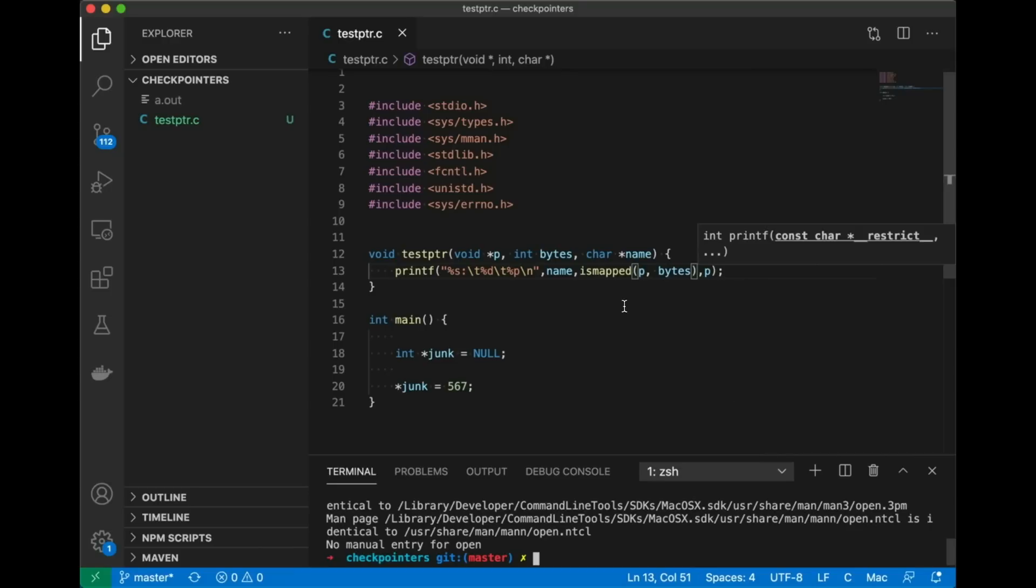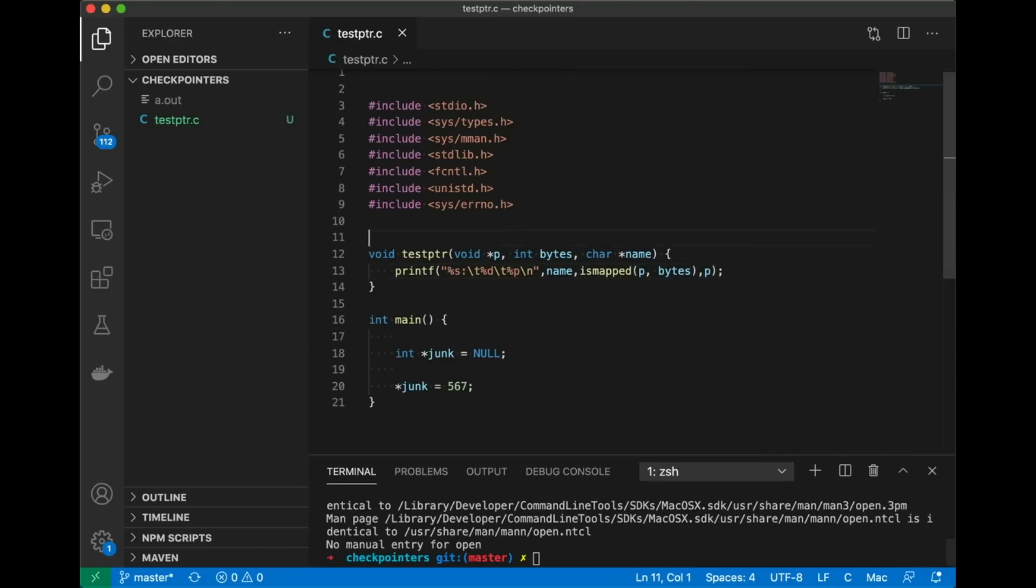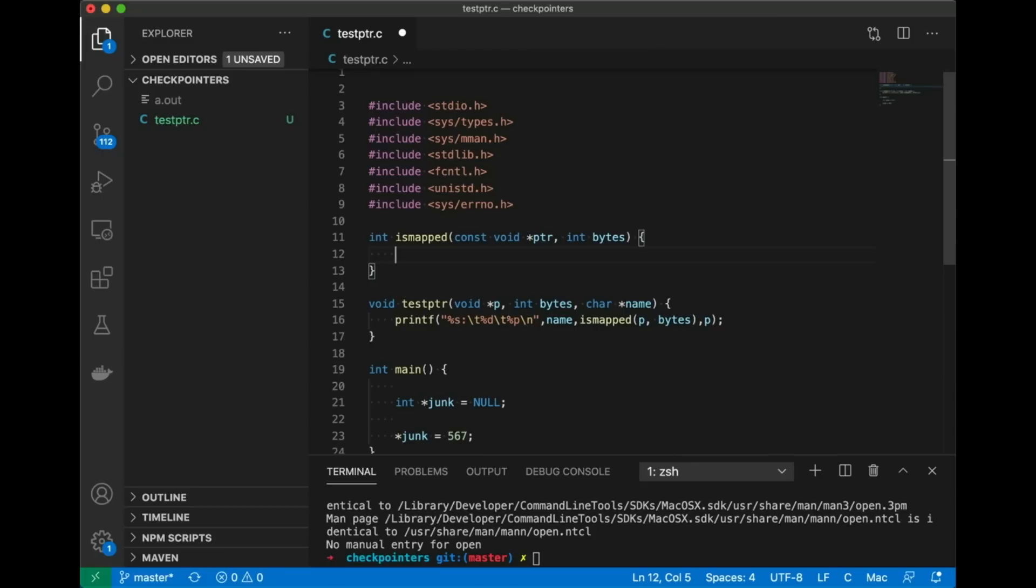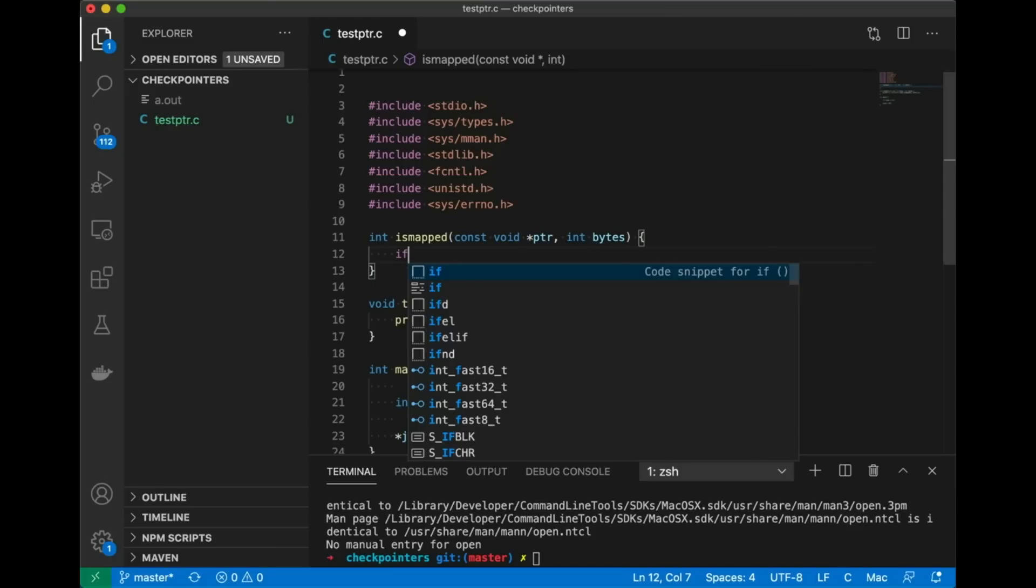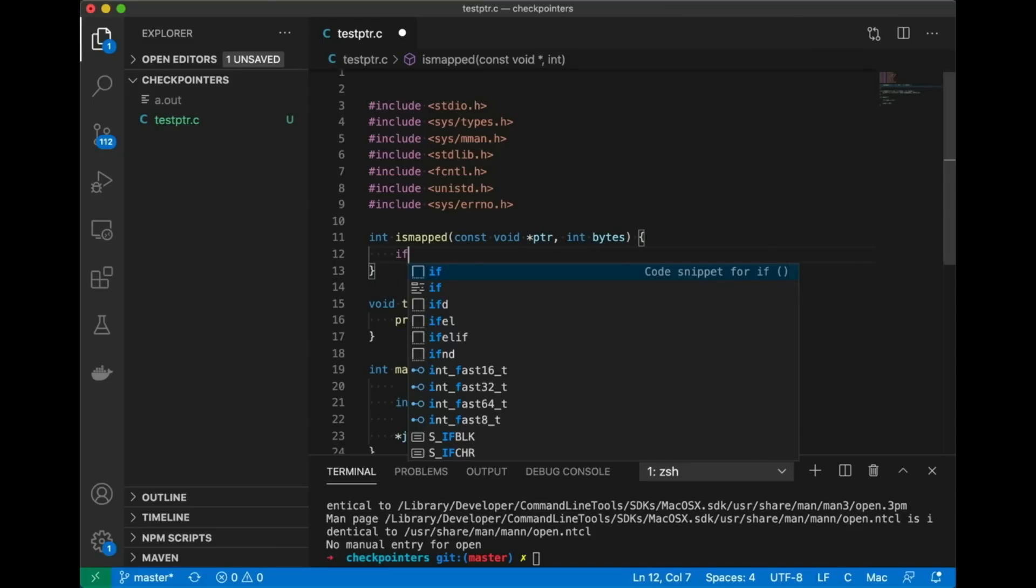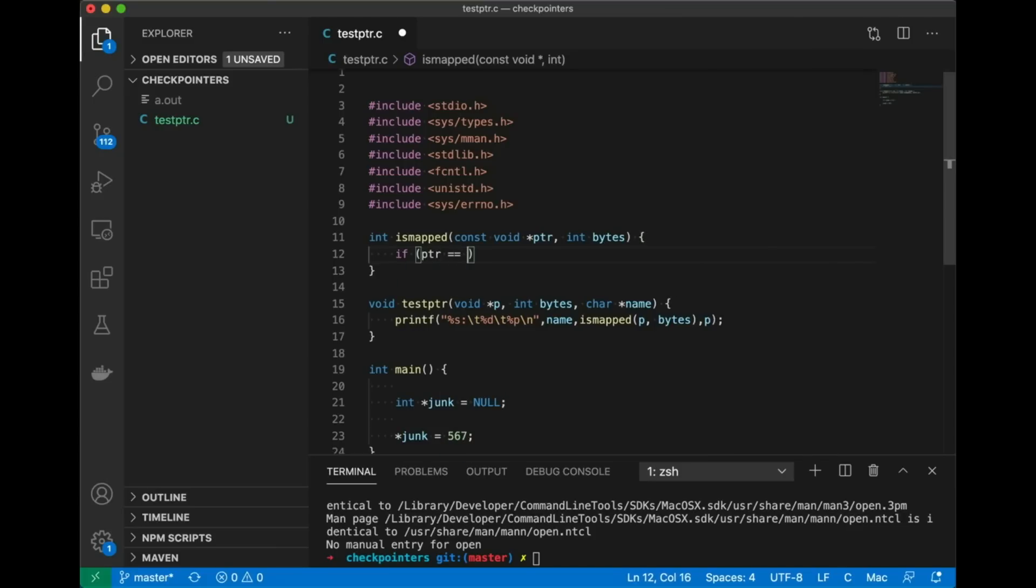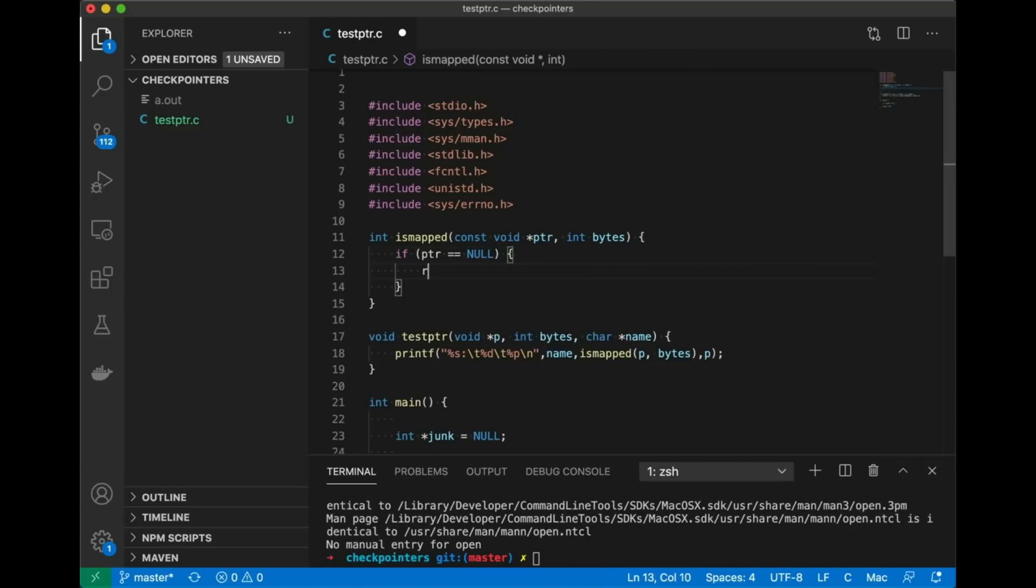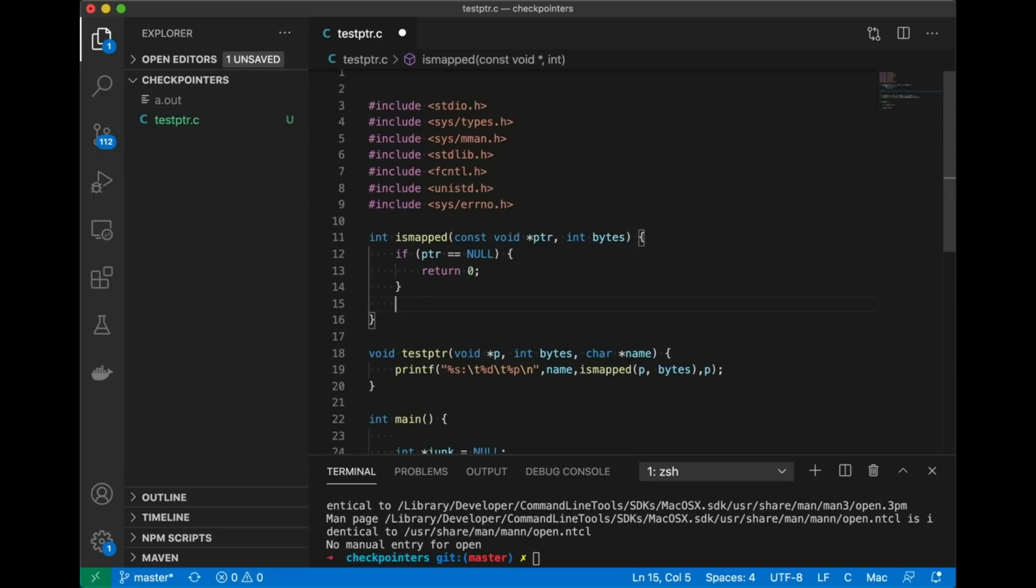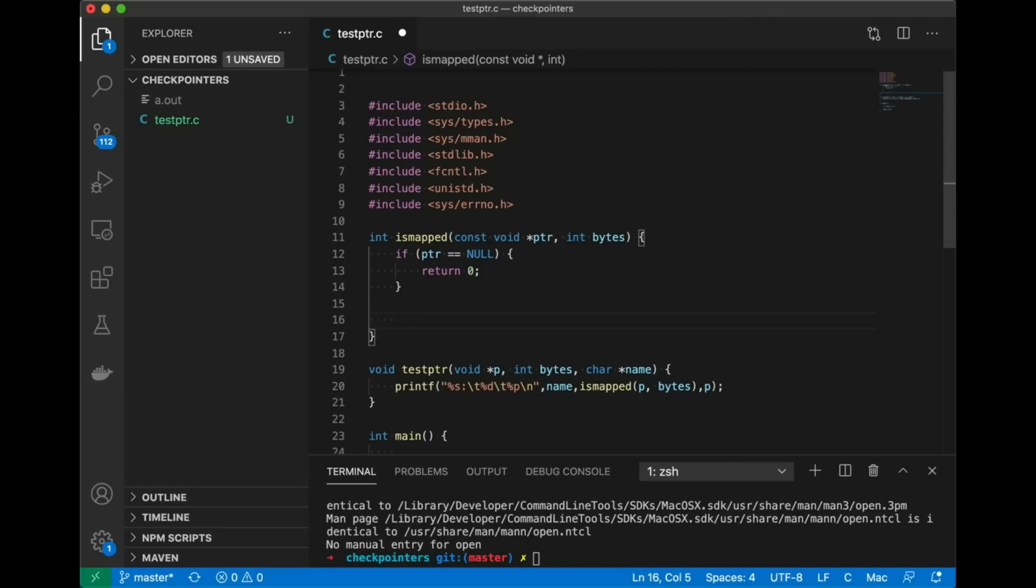Okay so let's come back to our code and let's create this isMapped function. Like I said before we're going to pass in a void pointer and we're going to pass in the number of bytes that we want to access. Just for simplicity because it's such a common case let's check whether our pointer is null and we'll return zero. That's a really quick check and often you will see null pointers so we might as well check that as a special case.